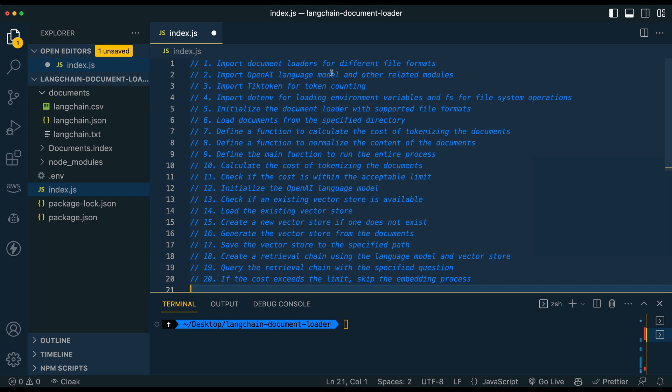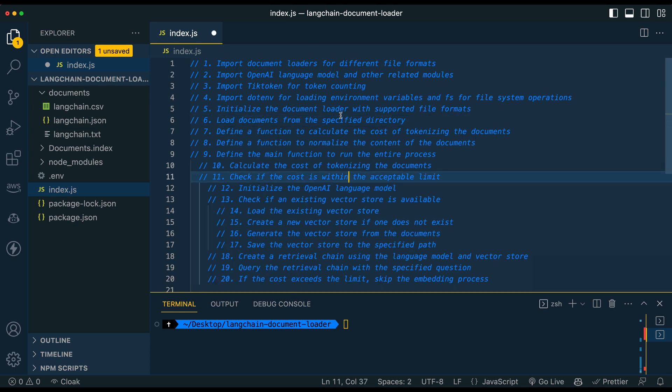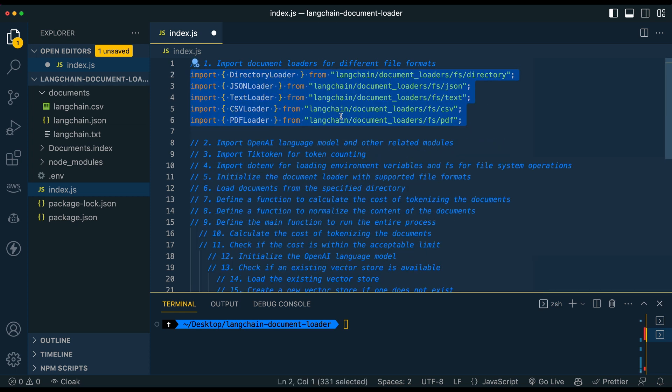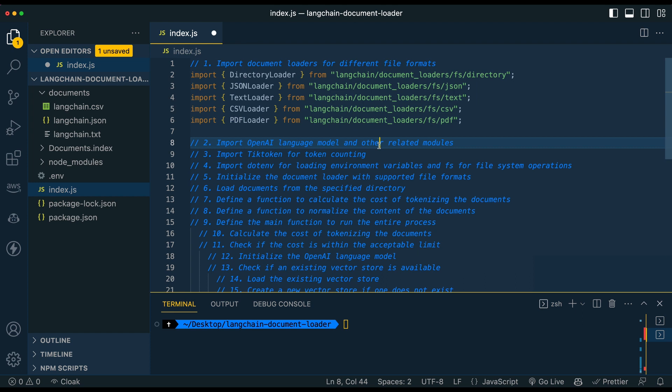So the first thing that I'm going to have you do is I'm going to have you import the document loaders for the different files. So the one thing to note, I'm going to be using JSON text and CSV and PDF. There are a handful of others and there's more that are being added over time. The one thing to note with some of the other imports is you might have to import an additional library to do so. So I think for doc X, it requires something called mammoth.